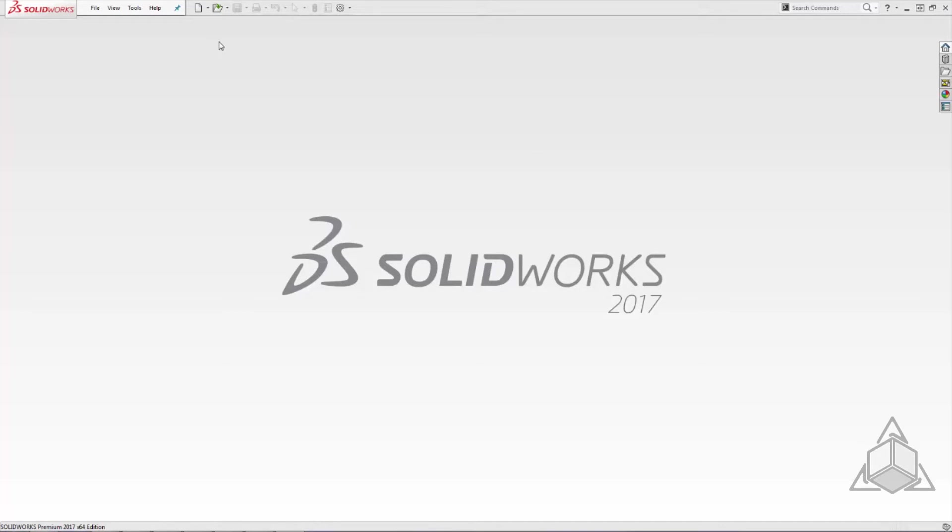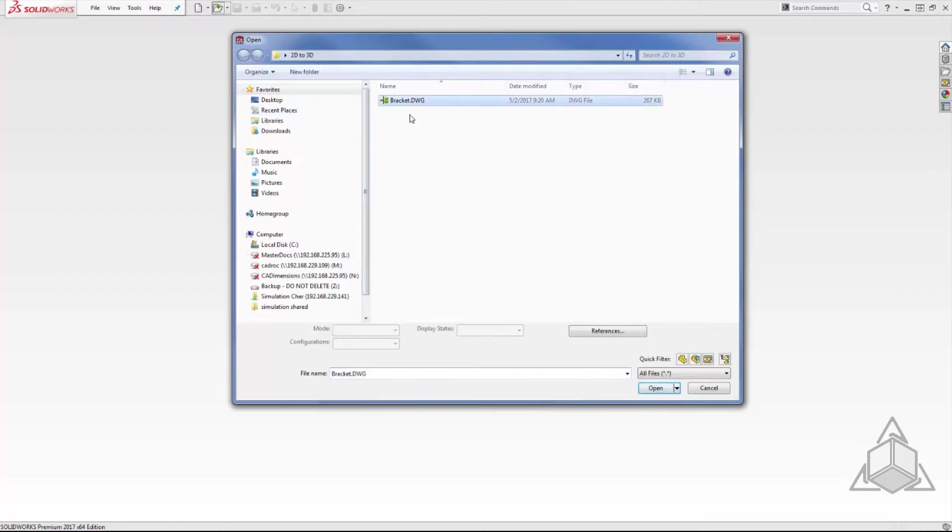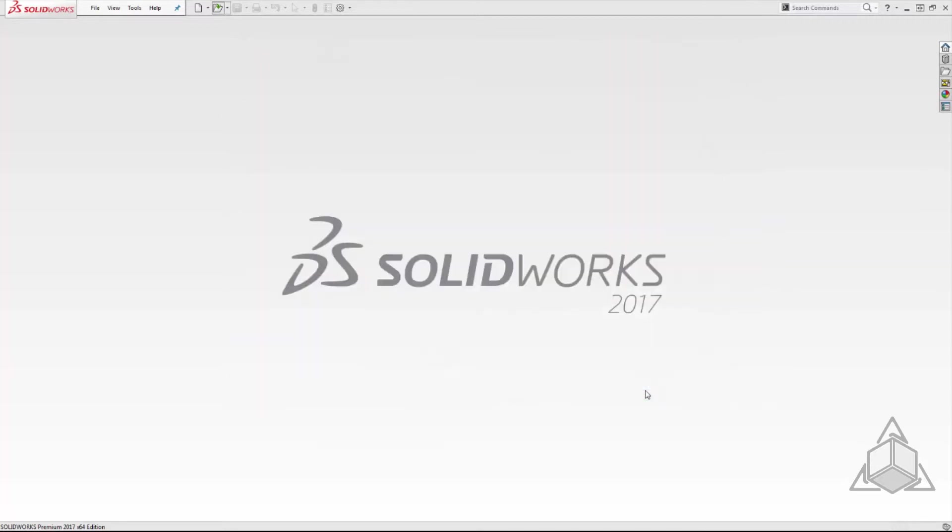The first step to import a DWG file into SOLIDWORKS is to simply do a file open, browse to your DWG file, and select open. After you press open, SOLIDWORKS will prompt you with two options for import.